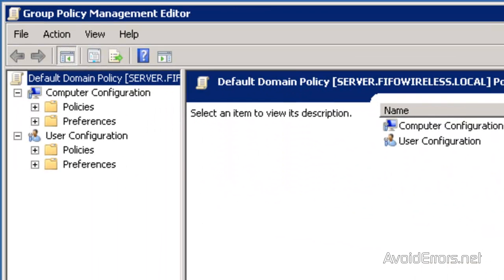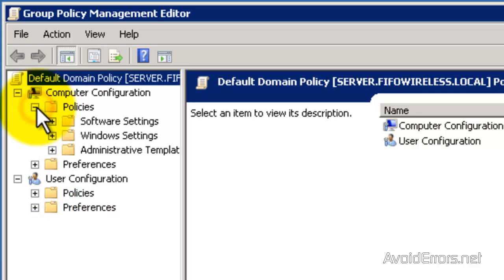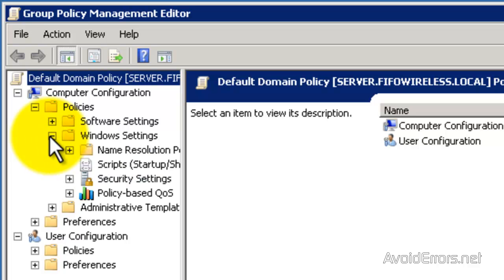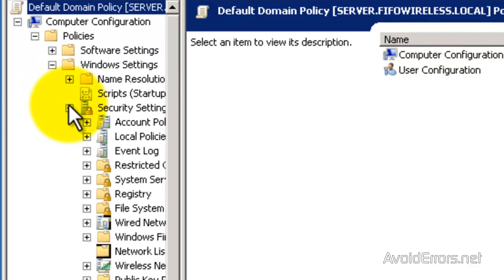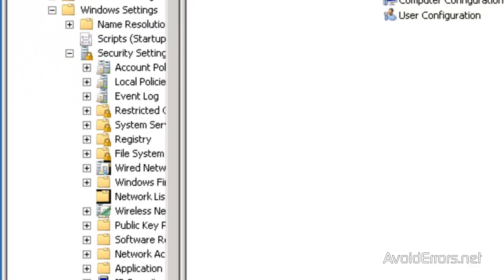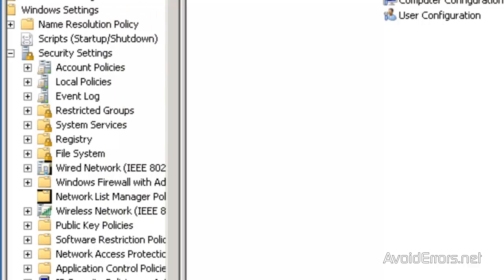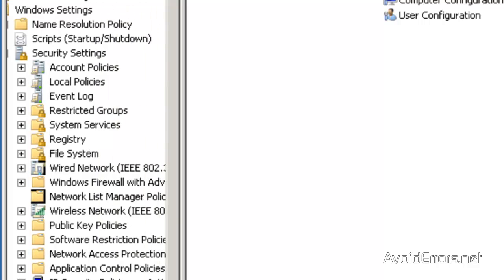expand policies under computer configuration, Windows settings, security settings, and now look for restricted groups.